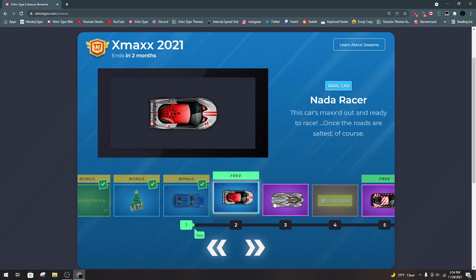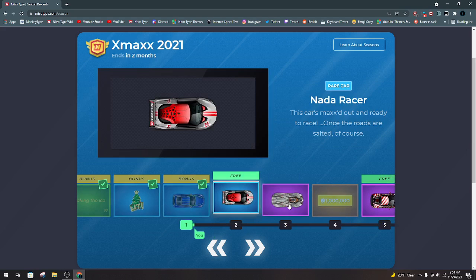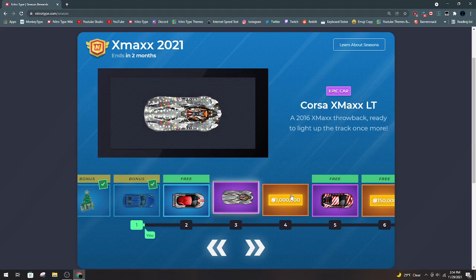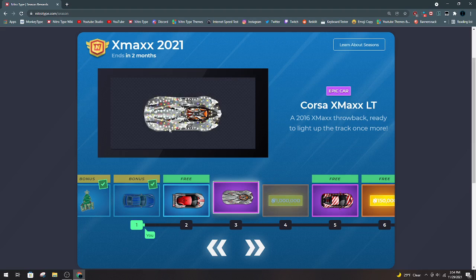Nada Racer. I don't really see how this is a Christmas car, but sure. The Corsa X-Maxx LT, I absolutely love this car so much. I'm so happy they brought this back.